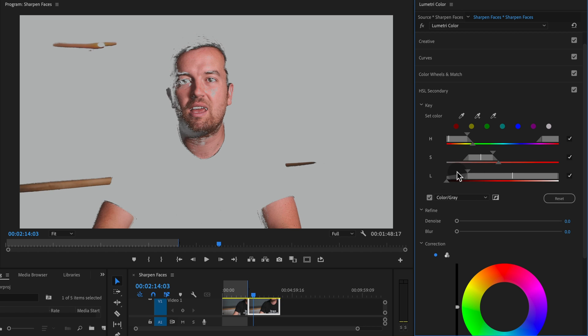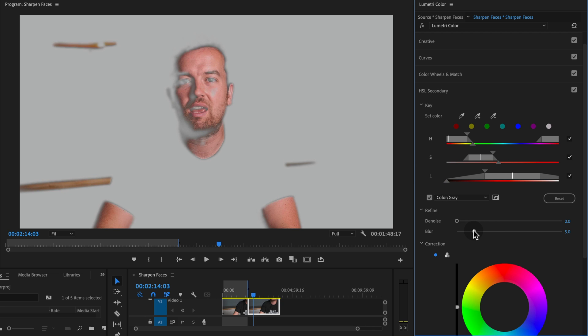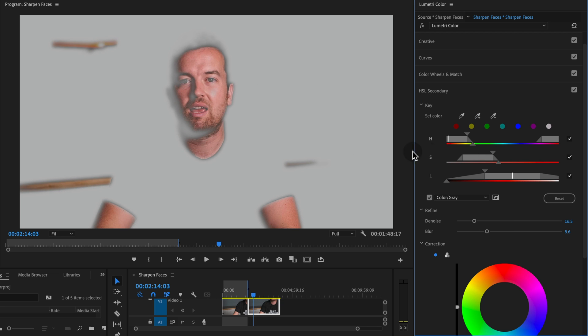So you want to make sure that you're expanding this as much as you need and using the blur and denoise sliders to make sure that your eyes and your lips are also being selected as well. Okay, so that's a pretty good place to start.